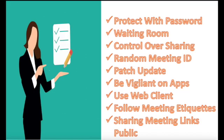Enable waiting room, control over sharing the documents, random meeting ID, patch update, be vigilant or aware about the apps, use web client, follow meeting etiquettes, be mindful on sharing meeting links publicly.